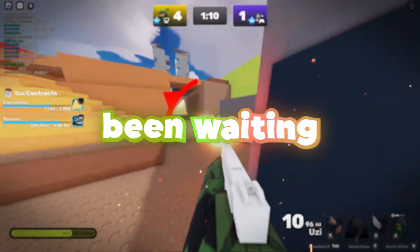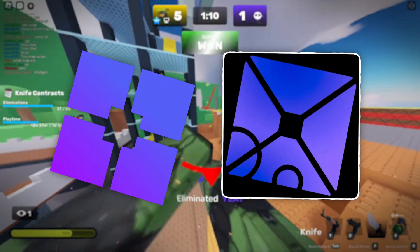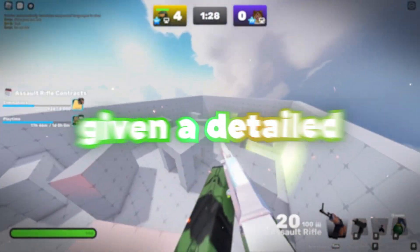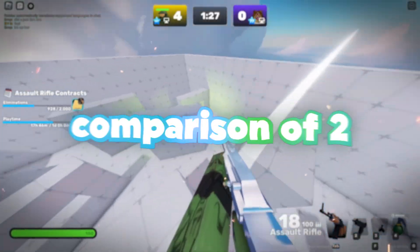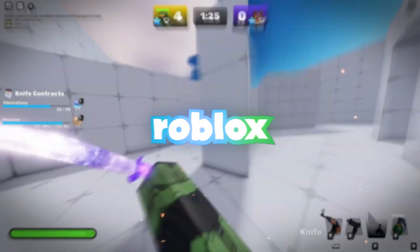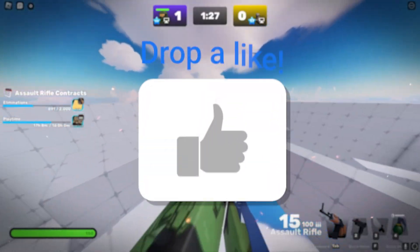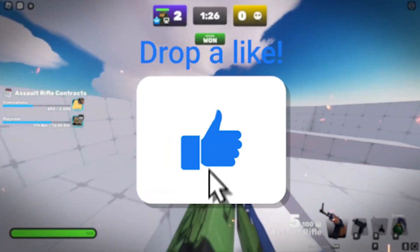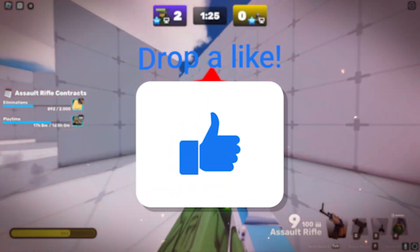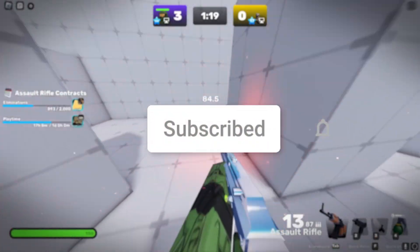The question everyone has been waiting to be answered: Blockstrap or Plexity? Today, we're going to be diving in, giving a detailed comparison of two of the most popular Roblox third-party launchers. Both of them claim to boost your FPS and improve gameplay, but they do it in different ways. And if you're wondering which is better, this is the video for you.